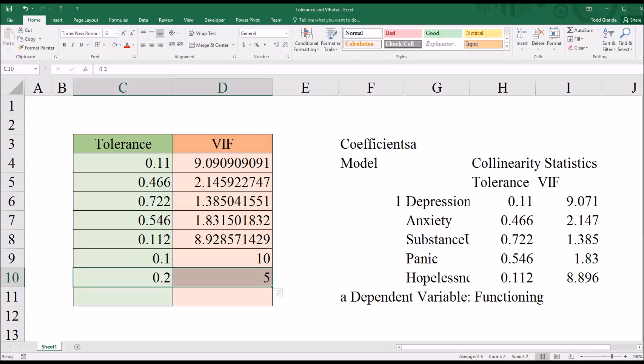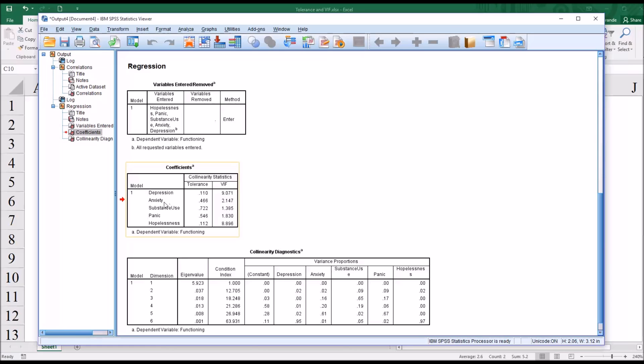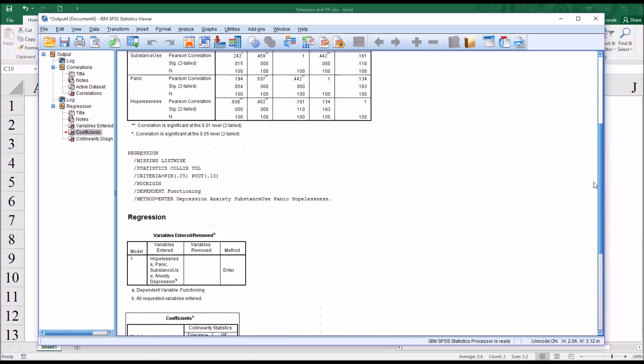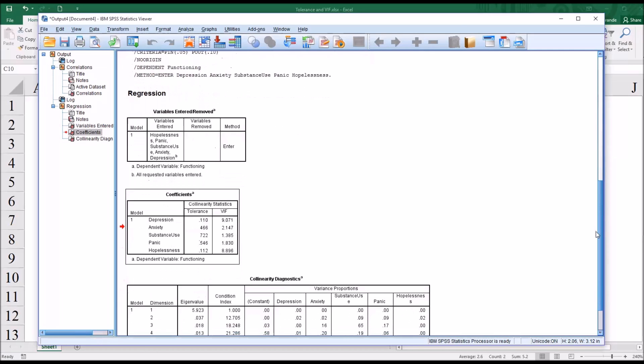So moving back to SPSS, to the output, if we were to evaluate these predictor variables based on what we know now about the potential cutoff values, the anxiety and the panic predictor variables do not appear to be problematic if we remember their correlation 0.637 and then looking at the tolerance and variance inflation factor.